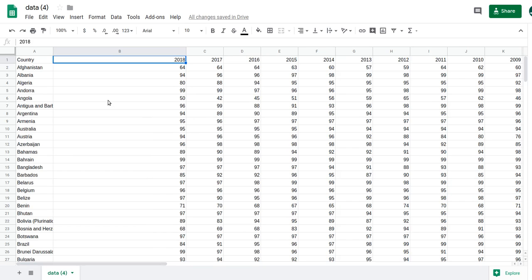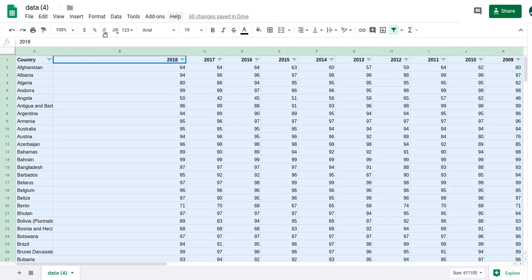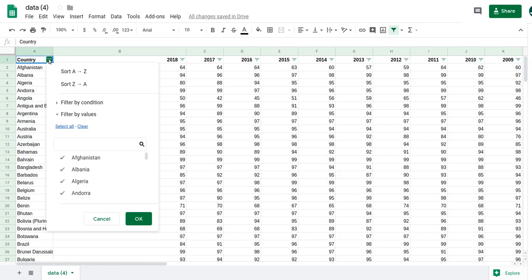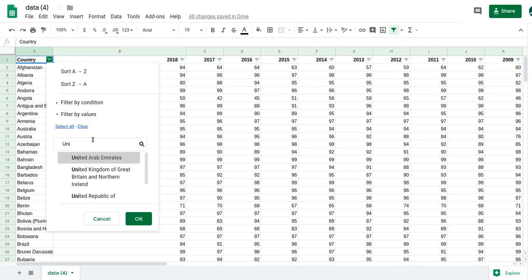I only want the UK data, so I'll filter it. There's a 'Create a filter' button — clicking it recognizes the headings and brings up filter dropdowns. I'll click the country filter, clear everything, search for 'UK', and select 'United Kingdom of Great Britain and Northern Ireland'. Now I just have the UK data.